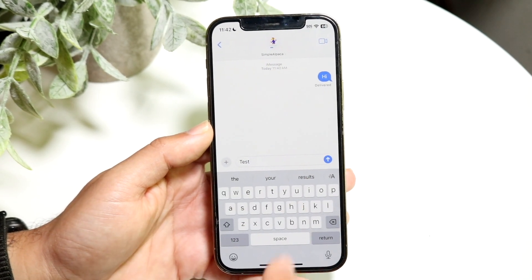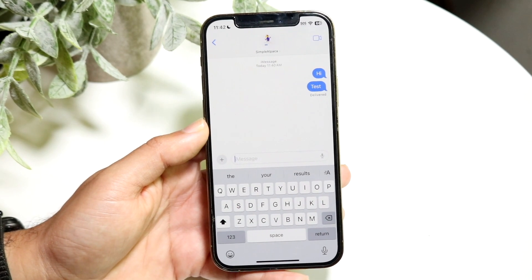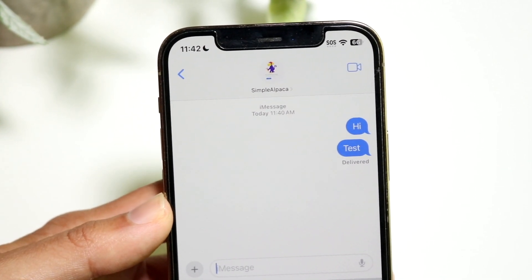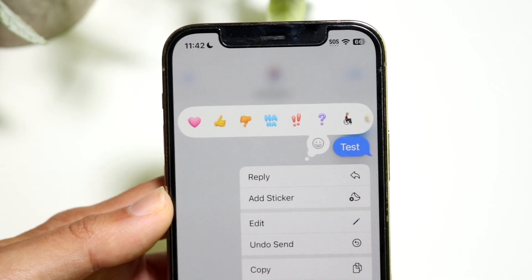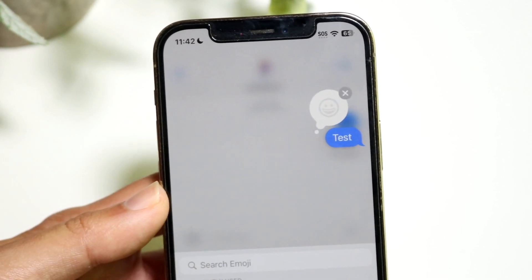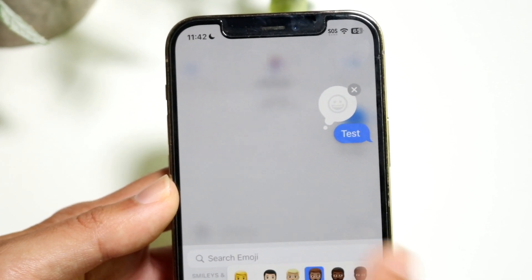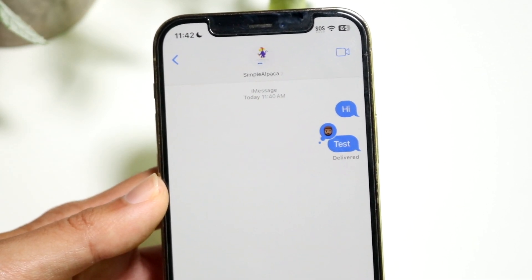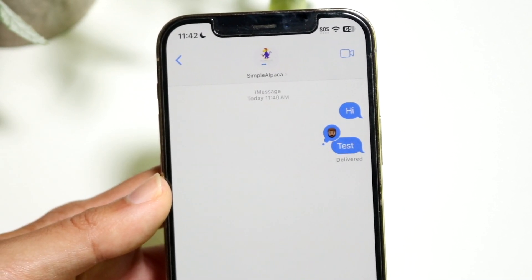Another big thing we have now is the ability to use new tapbacks, and not only that but customizing them. If you go and hold down on an iMessage, before you could only choose from a specified set of reactions. Now on iOS 18, we have the capability of choosing this emoji icon, tapping on it, and selecting any emoji we want. It's completely customized, and the tapbacks look a lot nicer too.